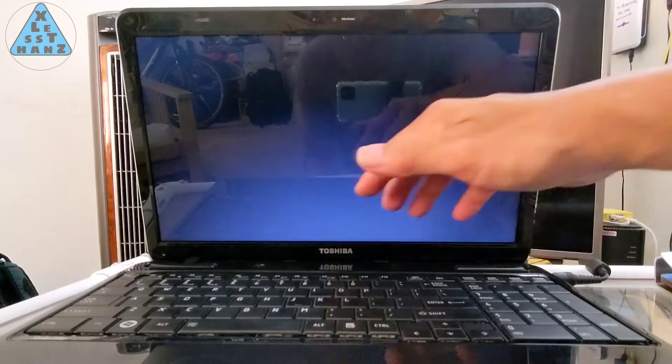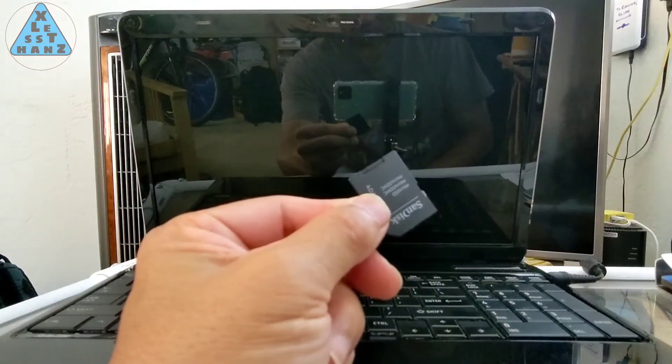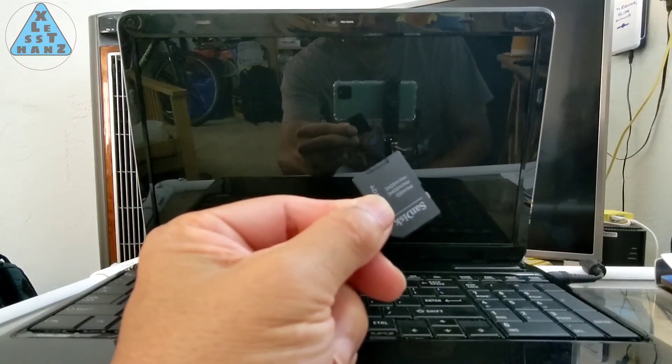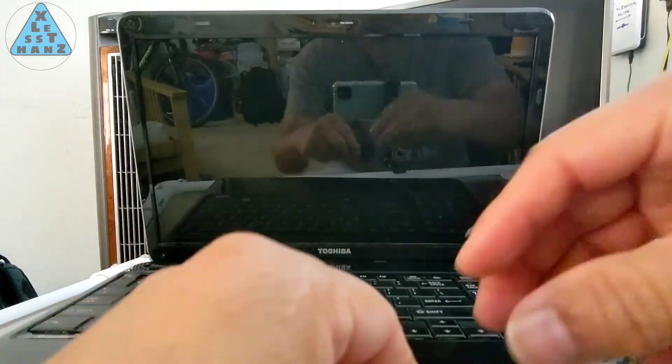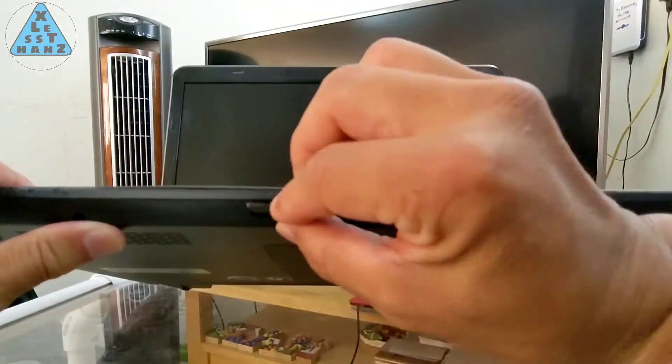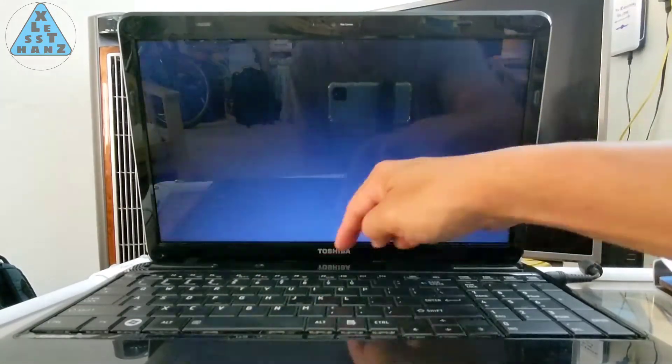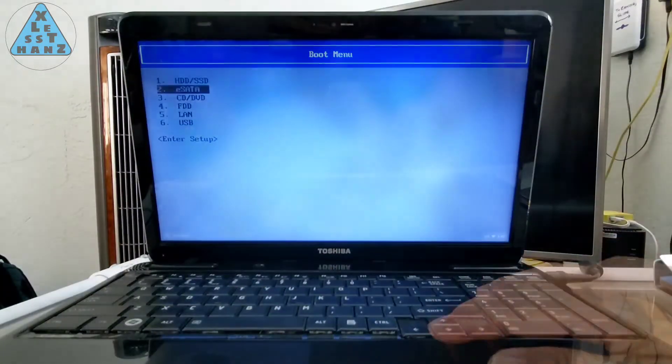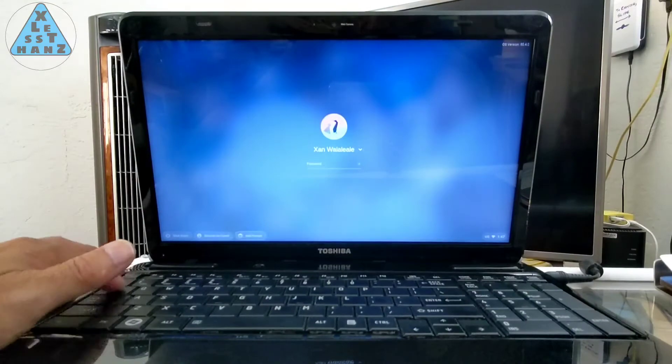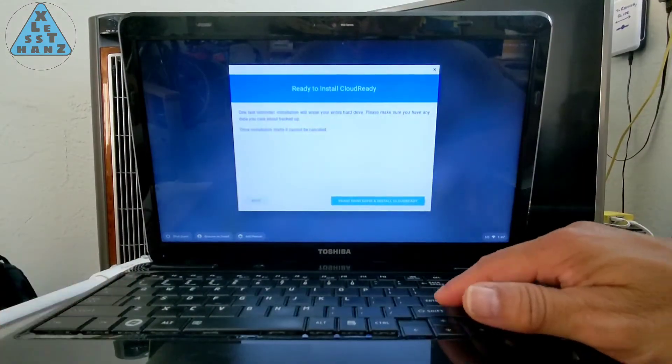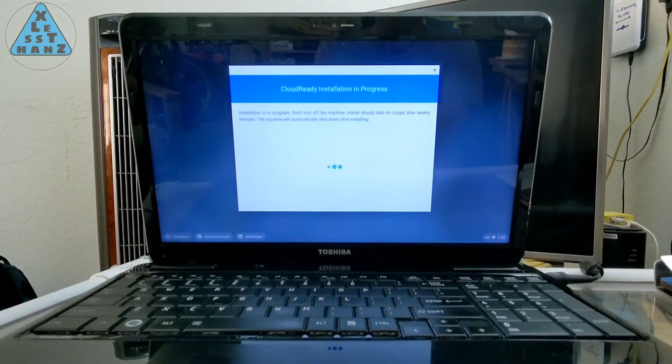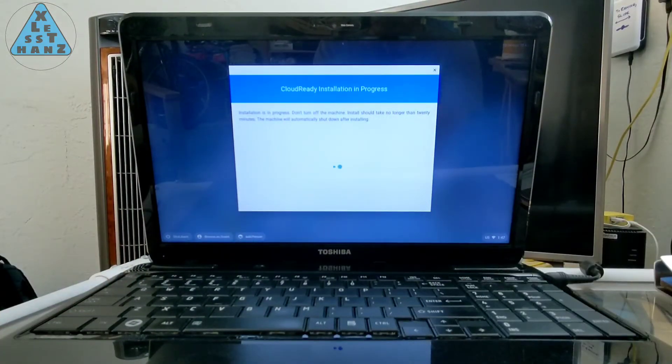Now, all I got was a blank screen that seemed to be locked. Not giving up, I now tried using a full-sized SD card adapter to install CloudReady. Same process as before, and I didn't show it here, but I got the same result of a locked blank screen.